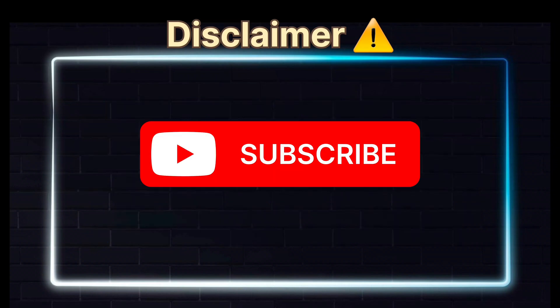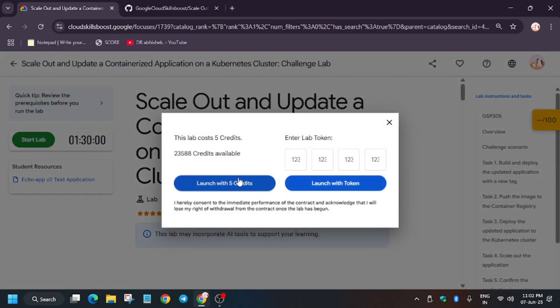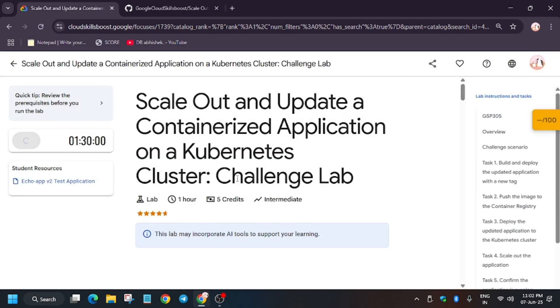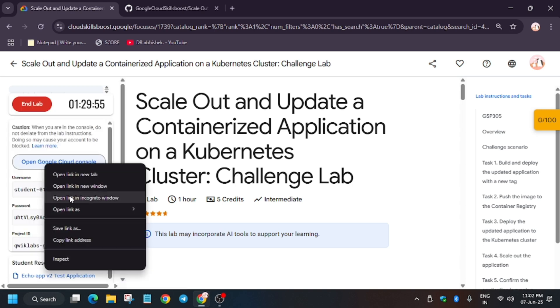Hello guys, welcome back to the channel. In this video we'll cover another amazing lab: scale out and update a containerized application on Kubernetes cluster. First of all, click on Start Lab and now open the console in incognito window.